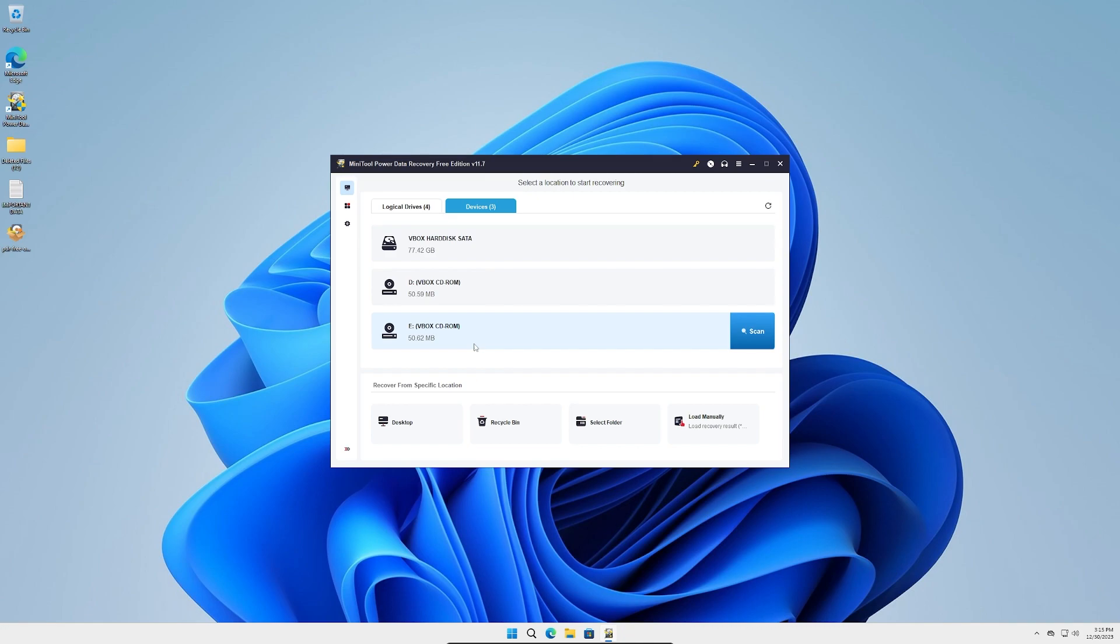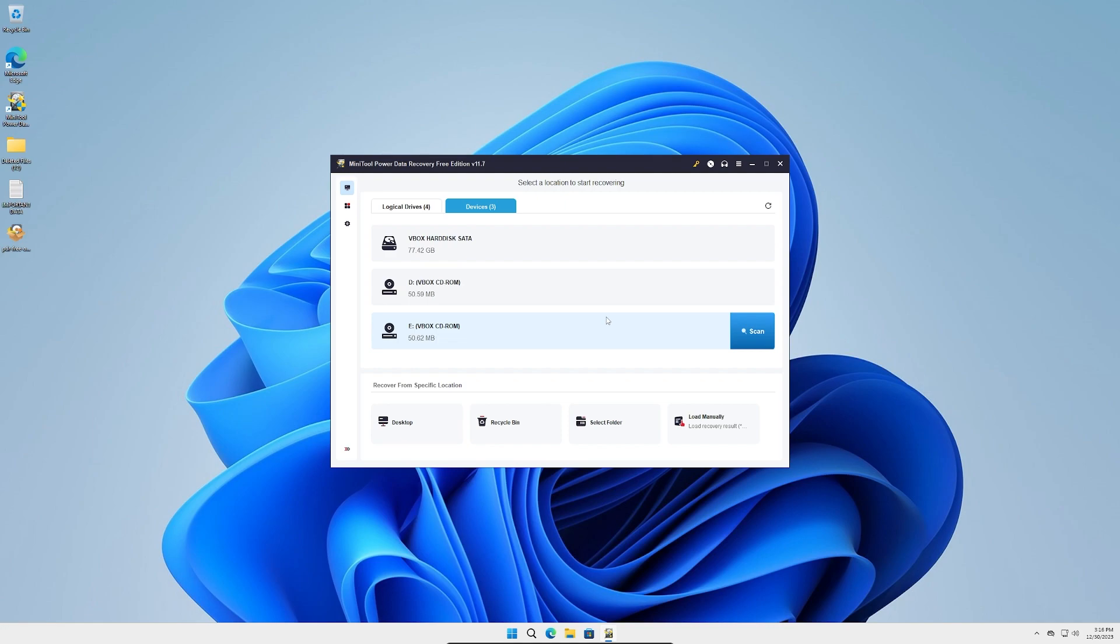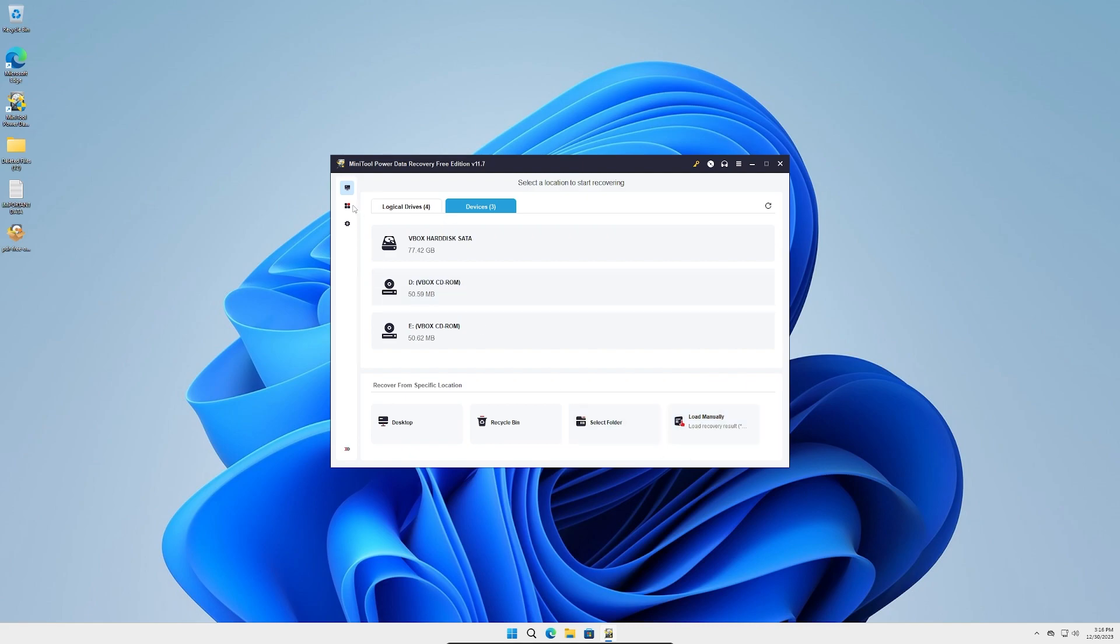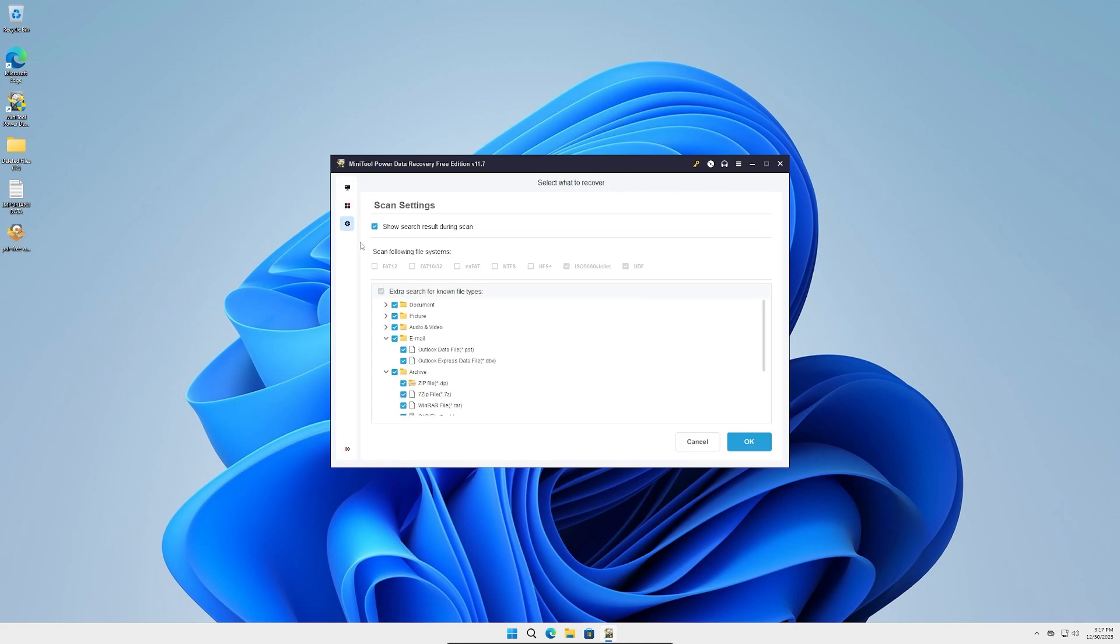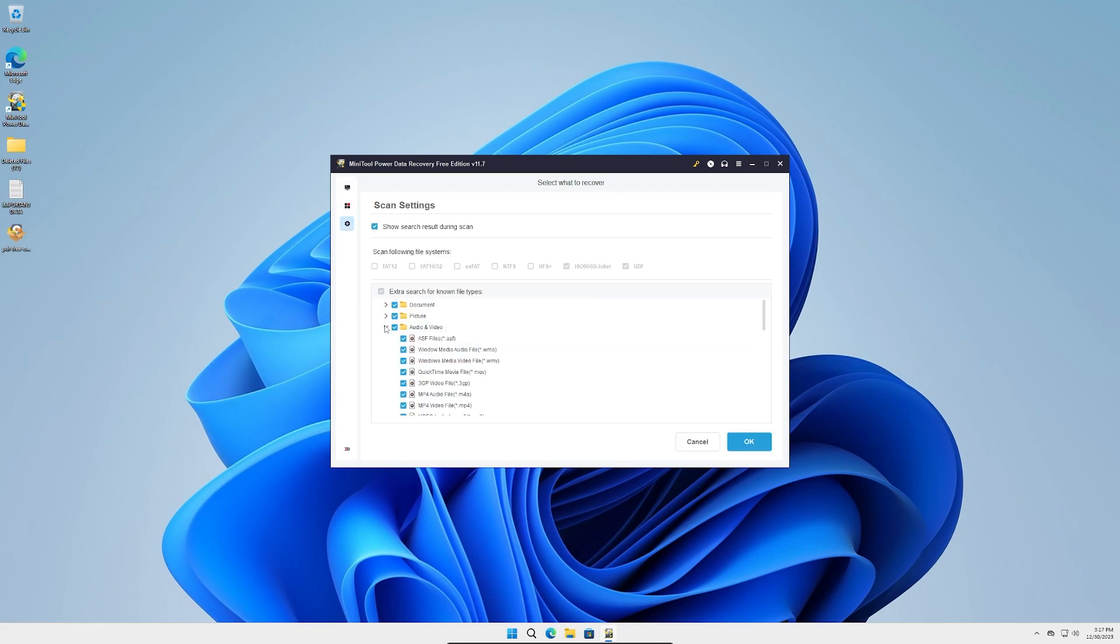If we go over here to Devices, I'm in a VirtualBox so these are all just virtual hard disk. I gave it about 80 gigs, so that's about right. We got some more stuff, we could actually scan these drives if we wanted to. So if you had an external drive plugged in, you could click scan and recover the data that way. We can also recover from a specific location like the desktop, recycle bin, you can find a folder or load manually. Down here we got Utilities, Power Data Recovery Bootable, so you can actually download that. MiniTool Video Repair, that's different, repairs all kinds of inaccessible or corrupt video files.